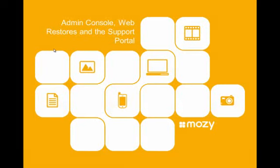Welcome to today's webinar on using the admin console, web restores, and the support portal for your MozyPro account. My name is Craig Cole, I'm the Senior Technical Education Specialist here at Mozy, and I'll be providing some instruction today.